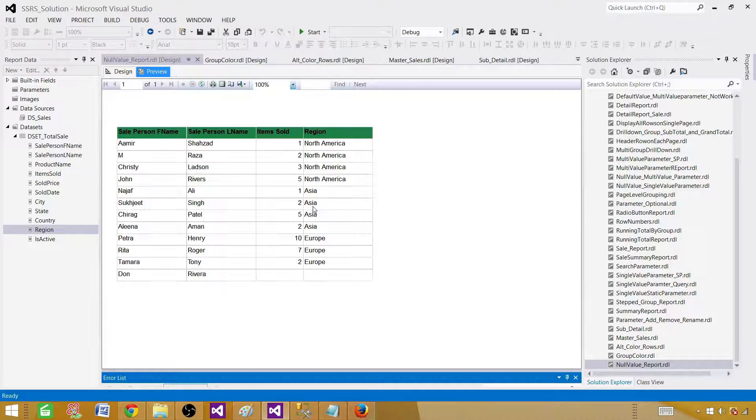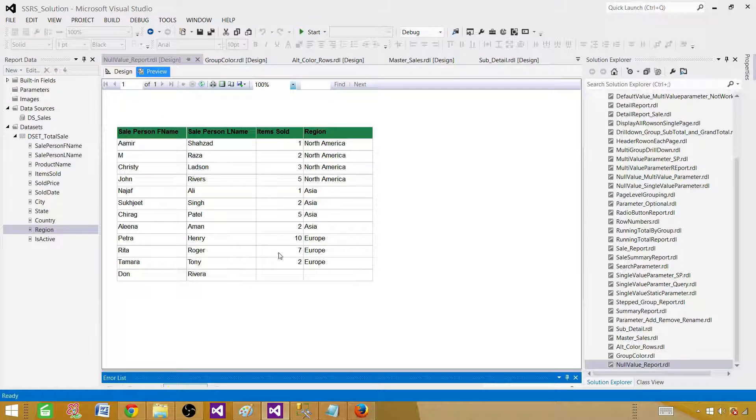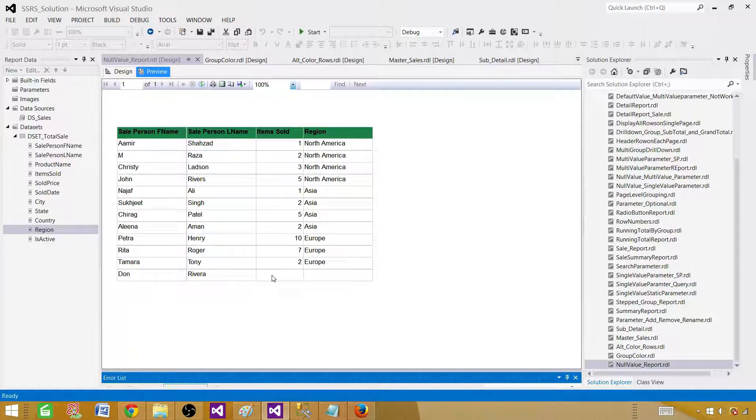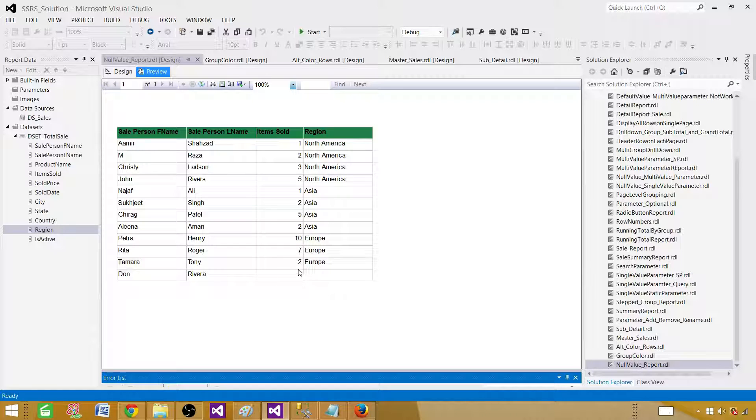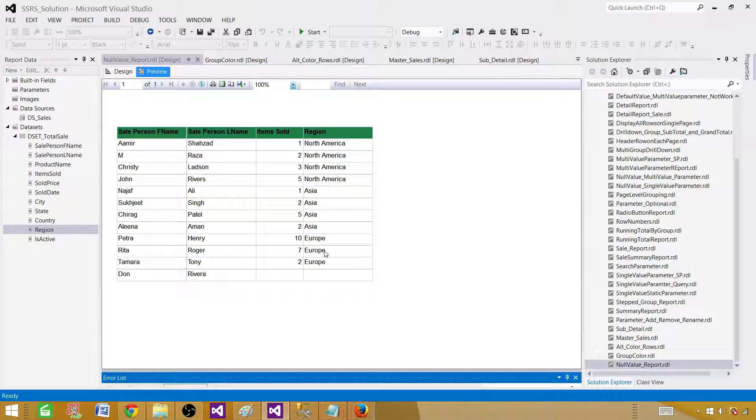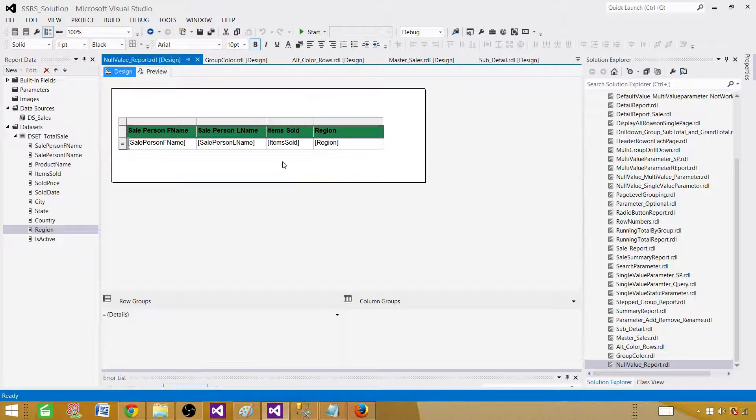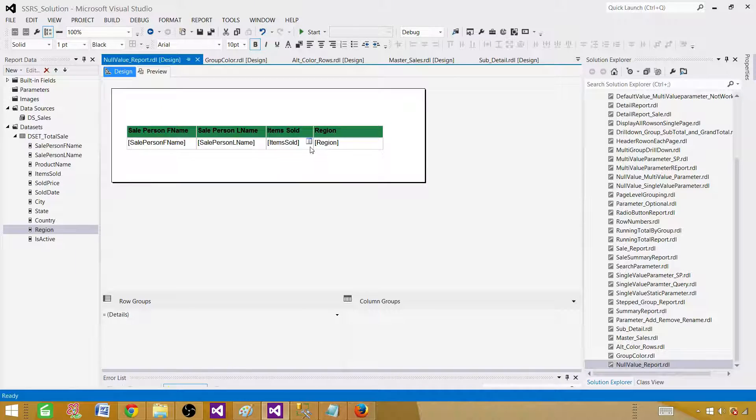Now our report is ready. As you can see, the null values coming from the SQL Server table are converted to blank here. What we want to do is convert integer nulls to zero and for string we want to put NA or maybe unknown, whatever we like. So now go back to the design and click here.